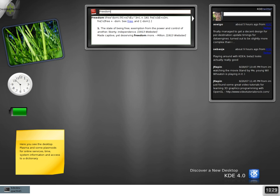A graphical control element is part of a graphical user interface that allows a computer user to control and change the appearance of elements for operating a software application. In this context a widget may refer to a generic GUI element such as a check box, to an instance of that element, or to a customized collection of such elements used for a specific function or application such as a dialog box for users to customize their computer screen appearances.